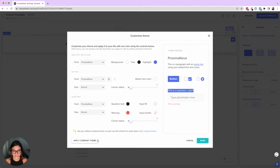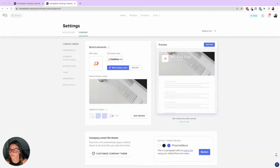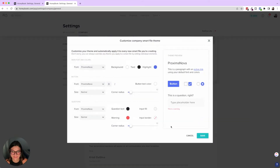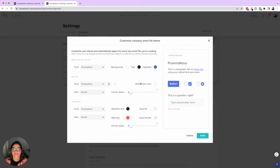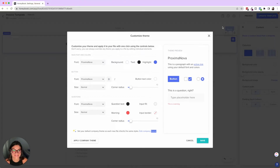I always suggest at the beginning of your smart file journey, click 'Edit Company Theme' — it'll bring you into your company brand settings where you can click 'Customize Company Theme' and have this as the standard for every new smart file you create. I highly recommend going in here and editing these settings to your liking so you don't have to do it for every single smart file individually.